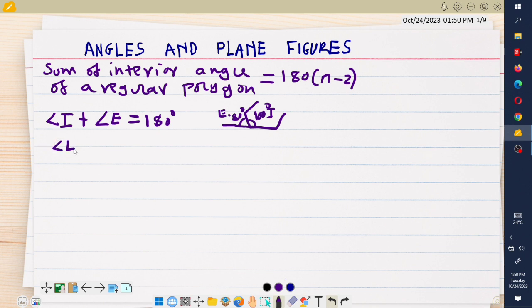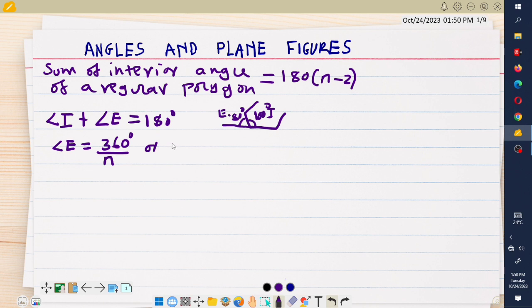The other formula to note is that one exterior angle is equal to 360 degrees divided by the number of sides of the polygon. The same formula can also be written as: number of sides equals 360 degrees divided by each exterior angle.